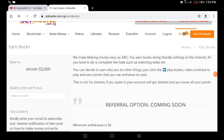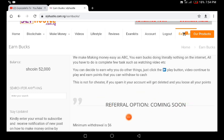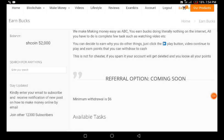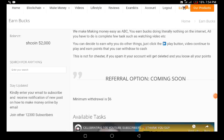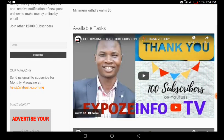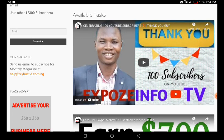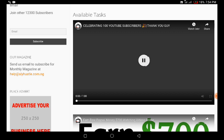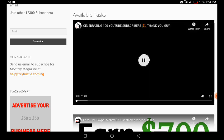Sometimes you don't really need to actively watch the videos because some you may have watched before. Just click the play button, let the video play, and let your money keep increasing. This is not for cheaters — if you try to spam it, your account gets deleted and you lose all your points. The referral program option is coming soon on this platform. For available tasks, all you need to do is tap on a task and go away for some time — these are short video clips that you play to earn money.